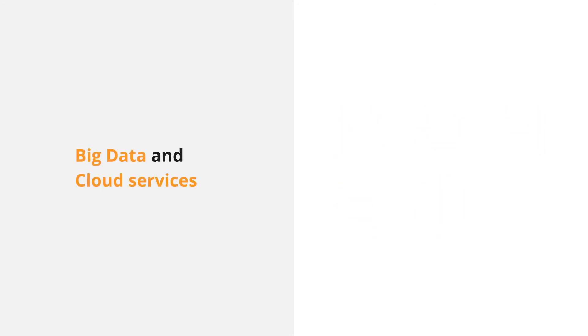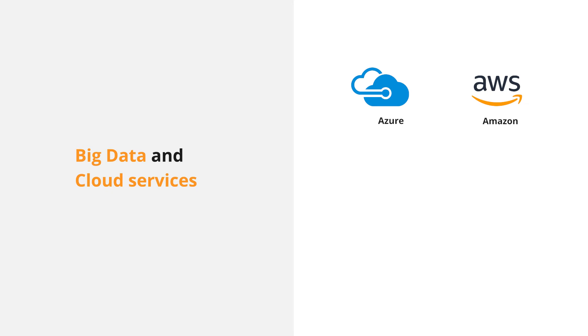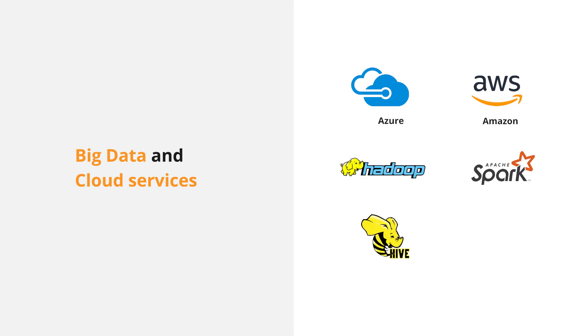Big data and cloud services such as Azure, Amazon, Hadoop Distributed File System, Spark, and Hive.